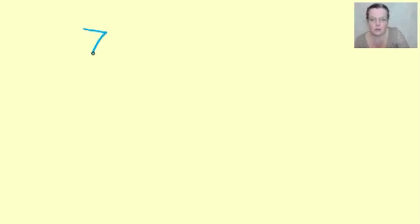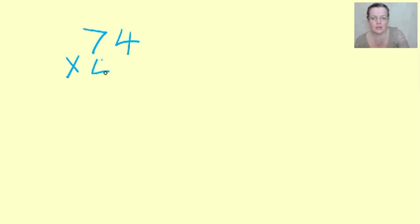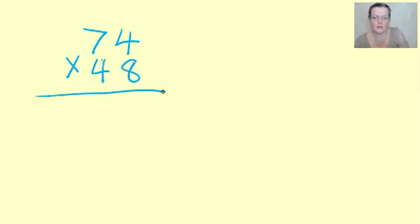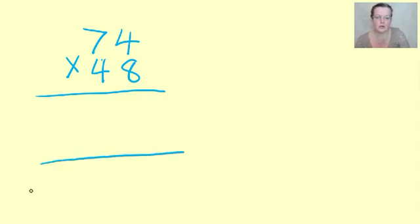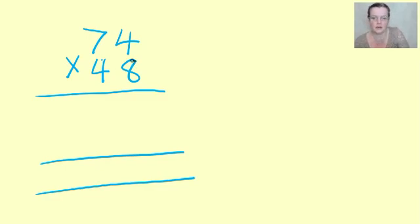Now, 74 times 48. Do you know what? Once again, we've got two fours, which can cause trouble. So we're going to change things a bit with the colours. Firstly, we're going to multiply this 74 by the 8.